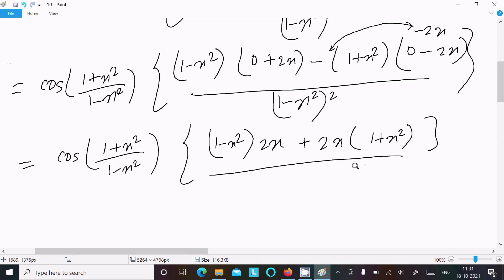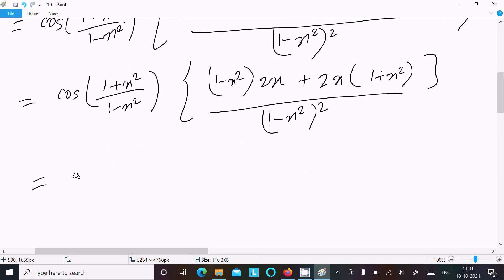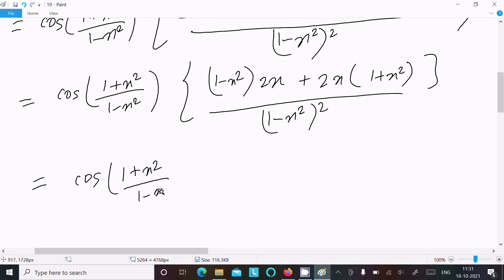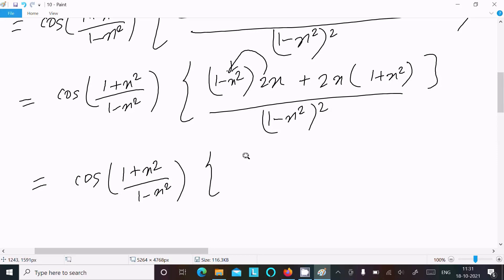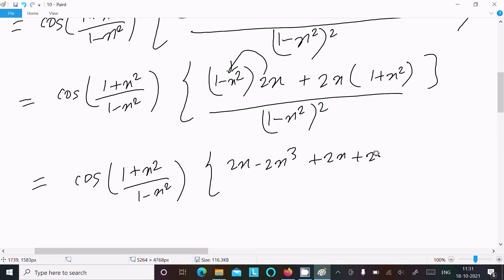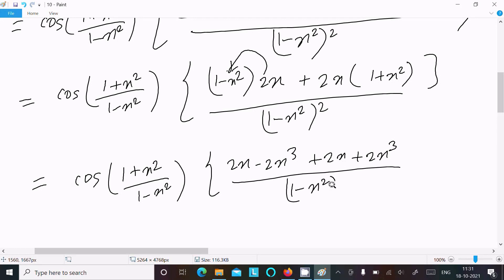So this we can write and here (1 minus x square) whole square. After that writing cos of (1 plus x square) over (1 minus x square), multiplying through: we get 2x minus 2x cube here, and 2x plus 2x cube there. After the 2x cube terms cancel, we are left with 4x in the numerator.